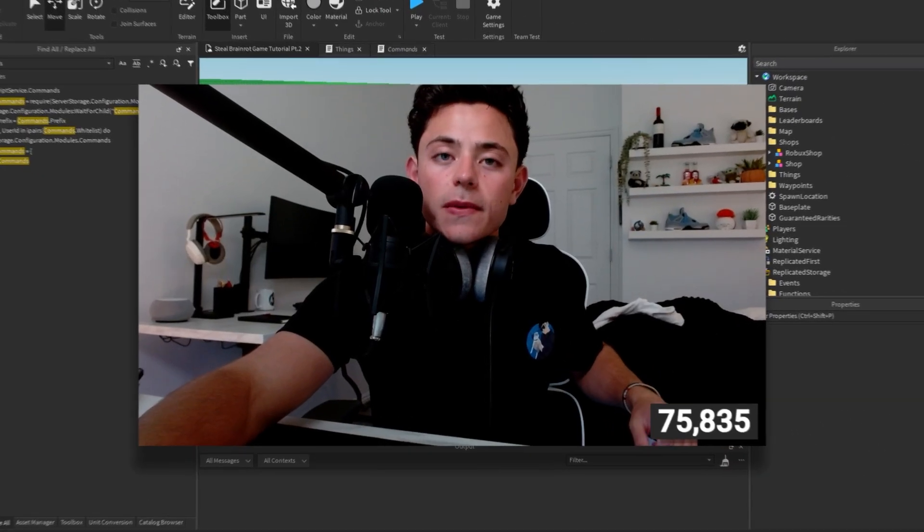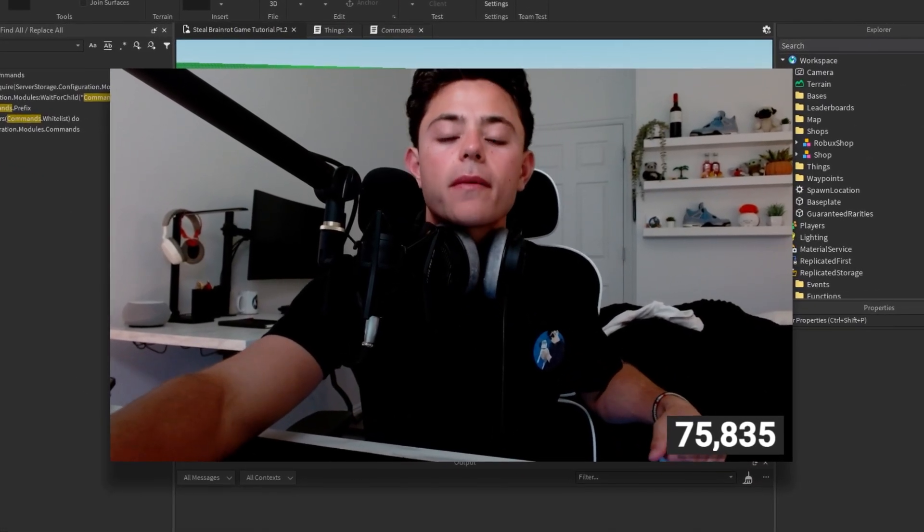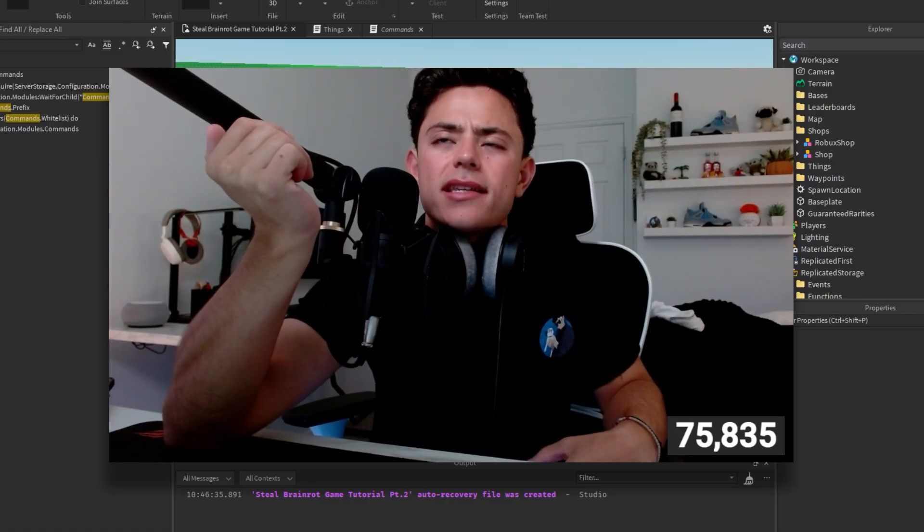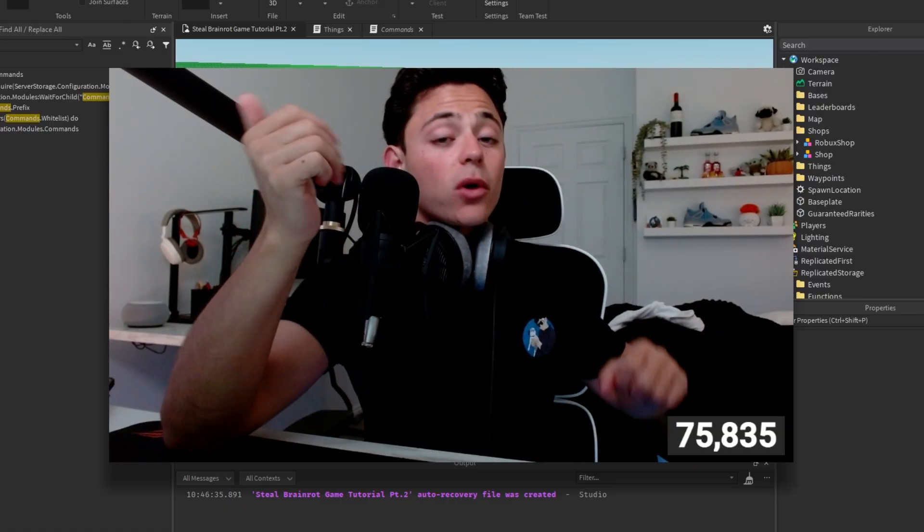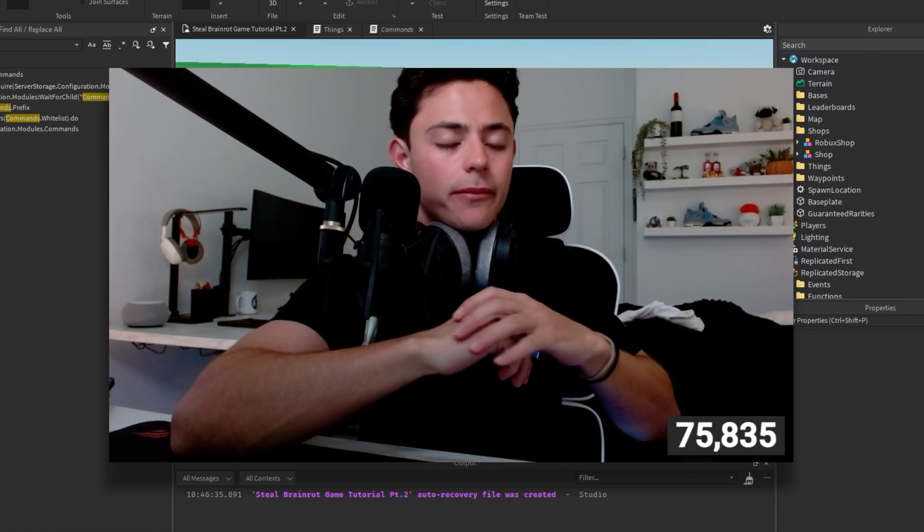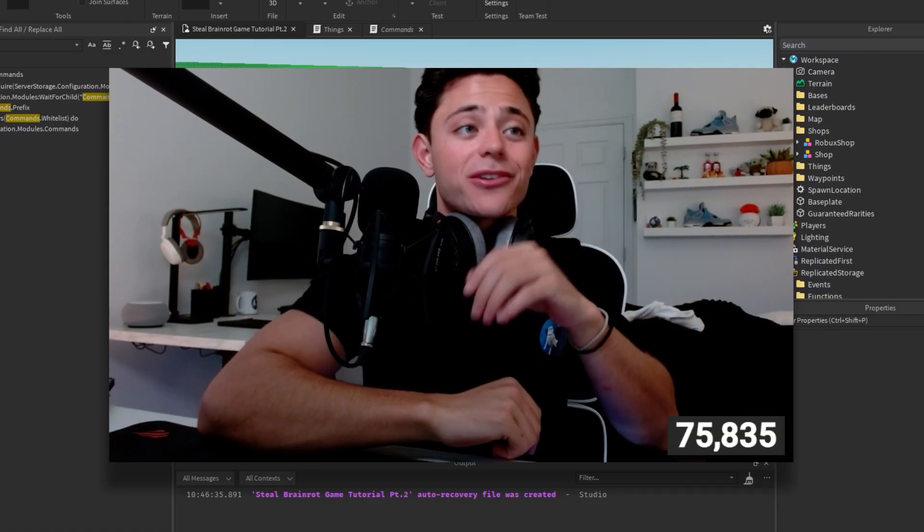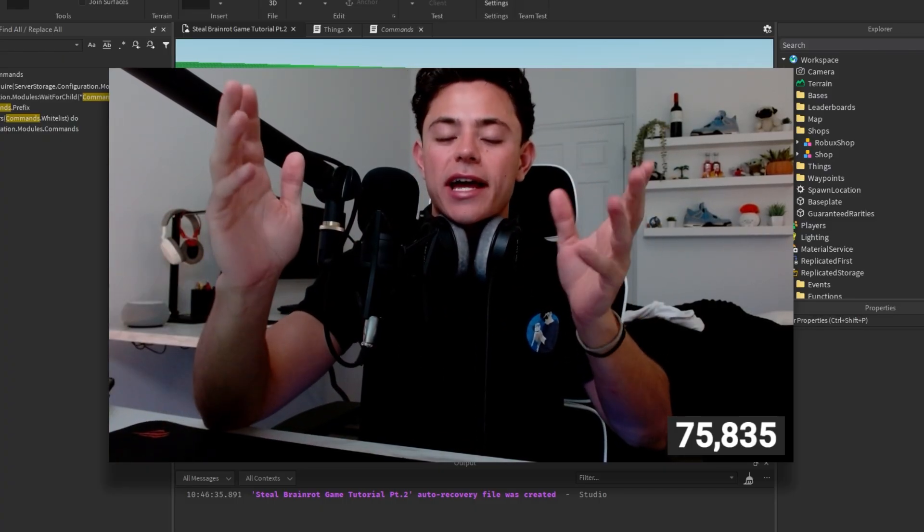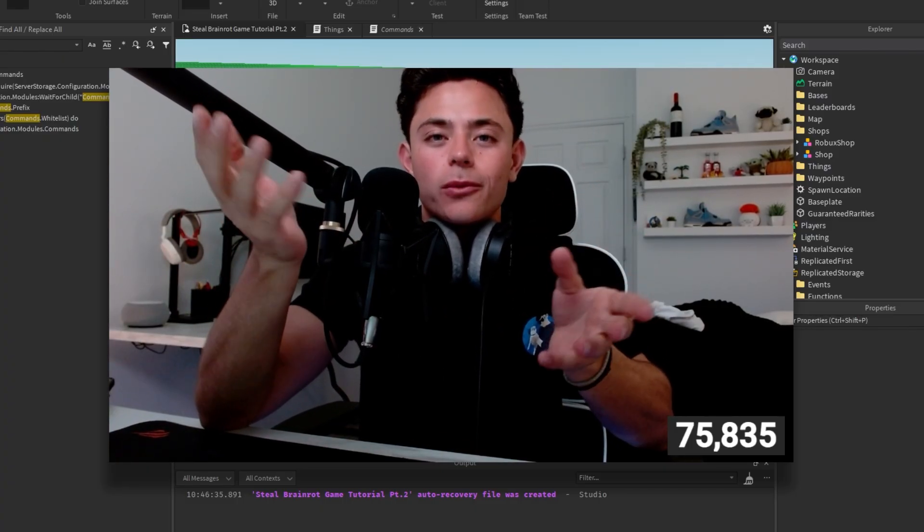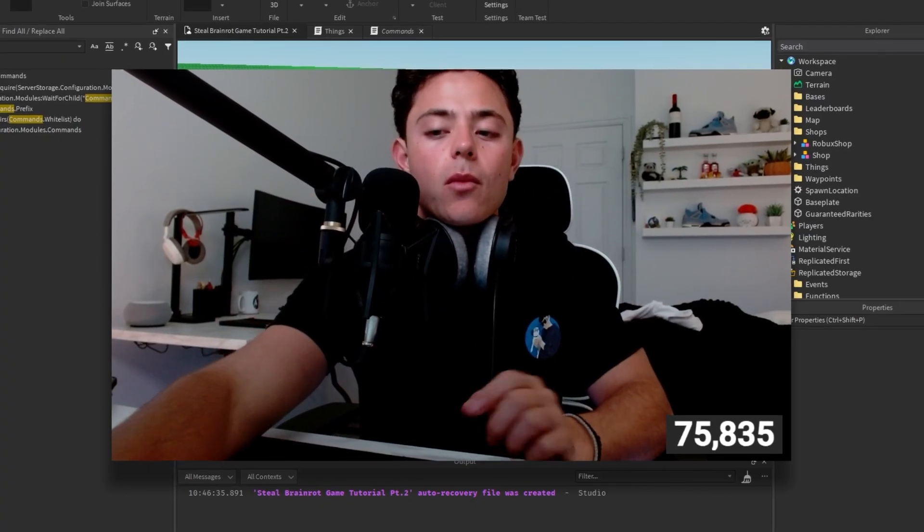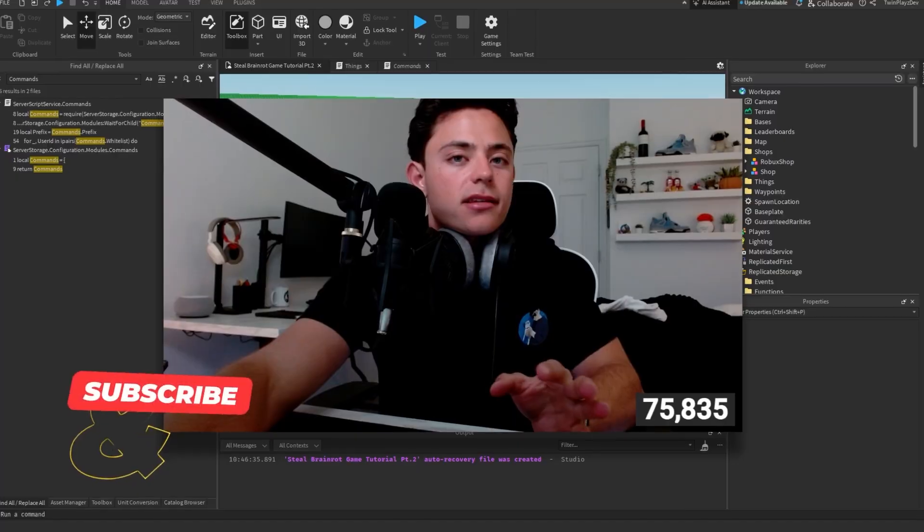Hello everybody, yes this with ya and welcome back to another tutorial on the Twinplays channel. Today's video we're just quickly talking about how to make your parts not transparent. A little kind of broad and weird how to say that but we're just gonna go straight into this.